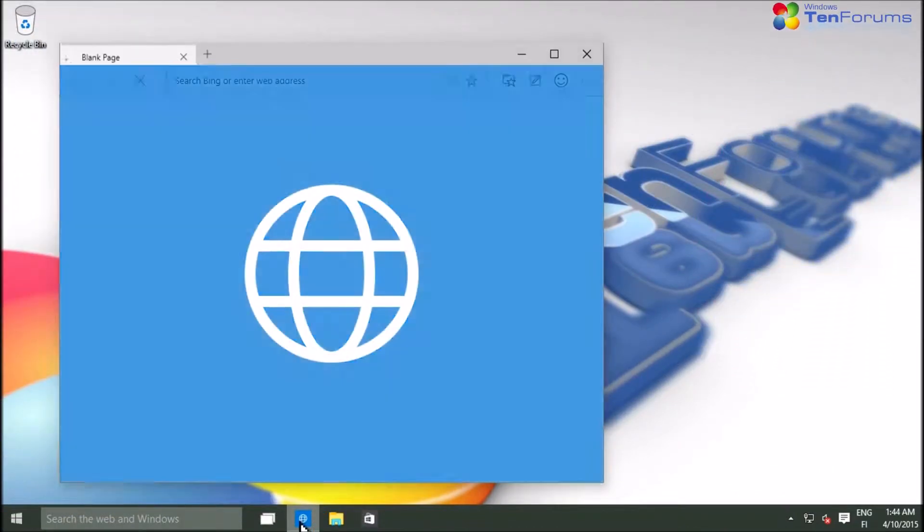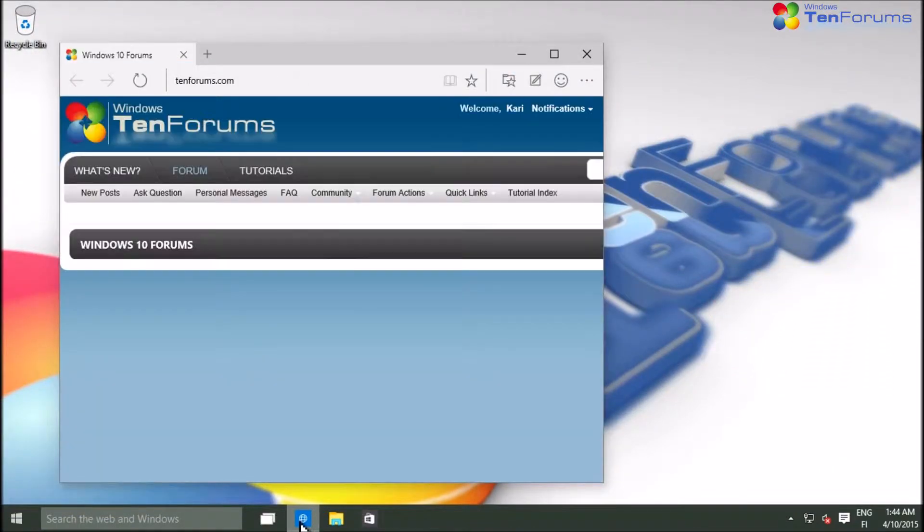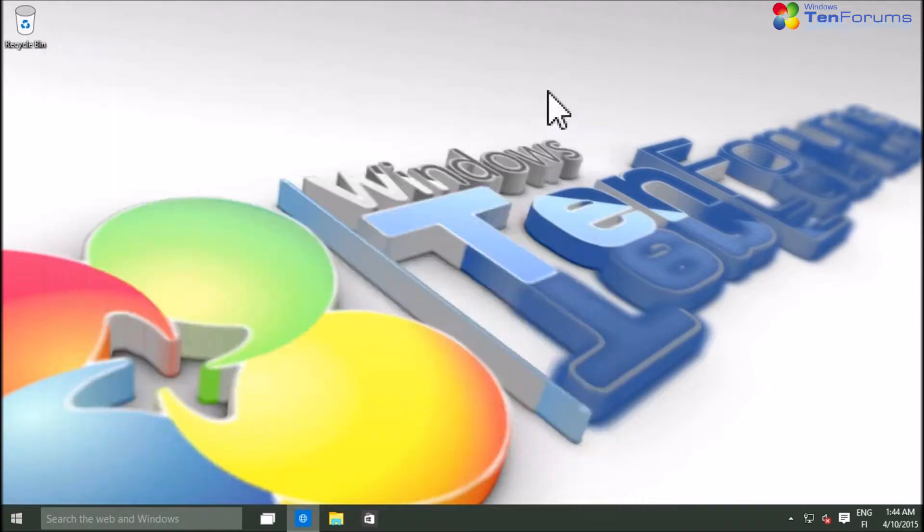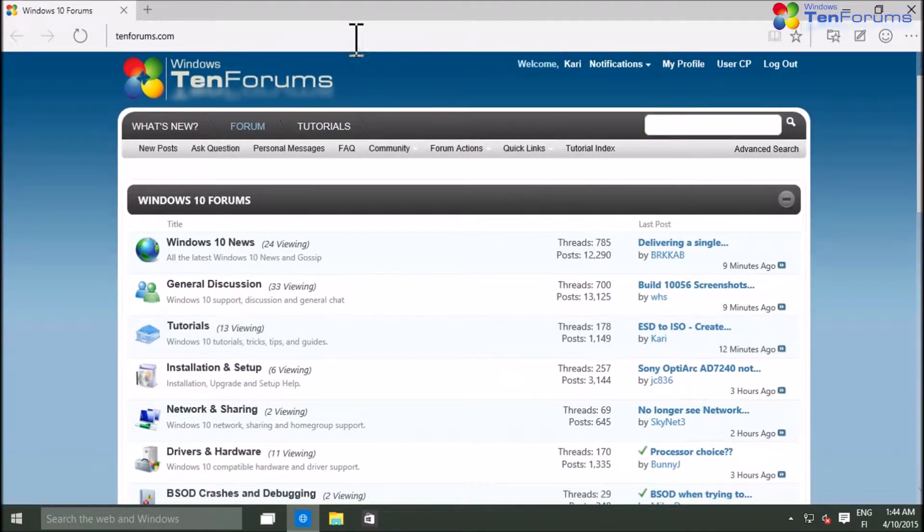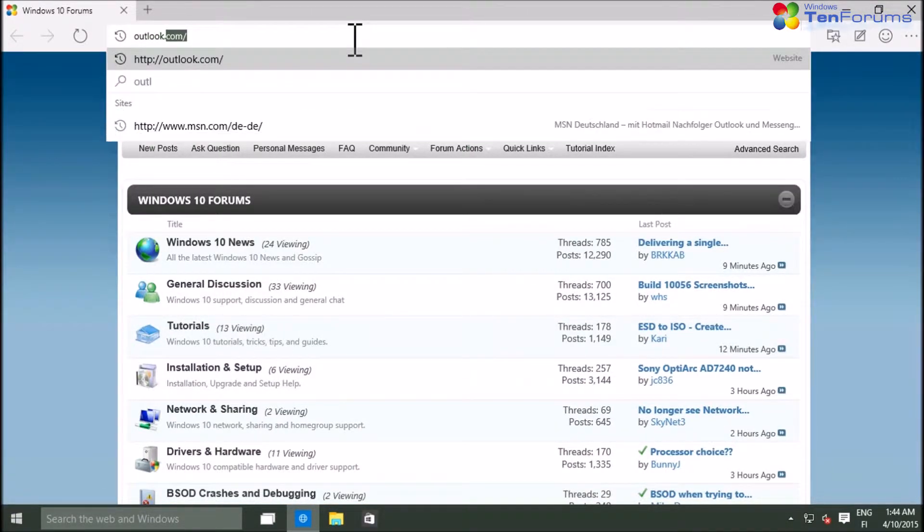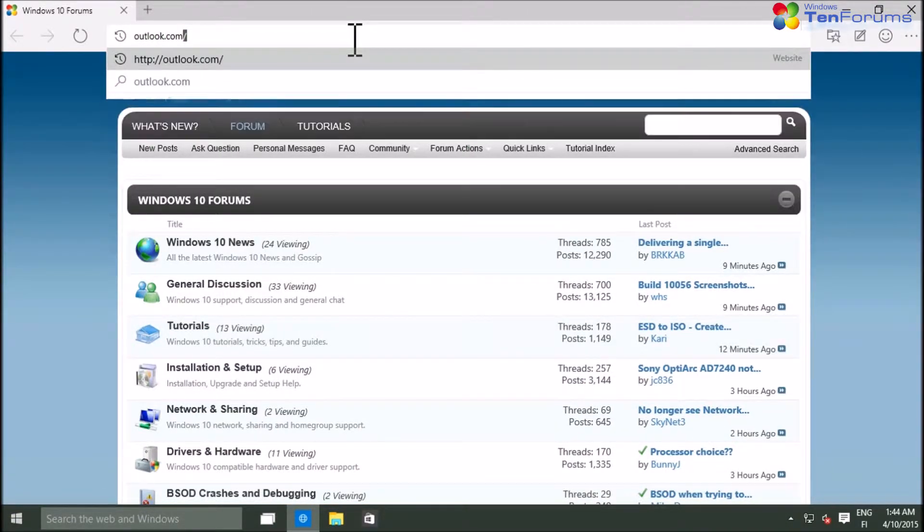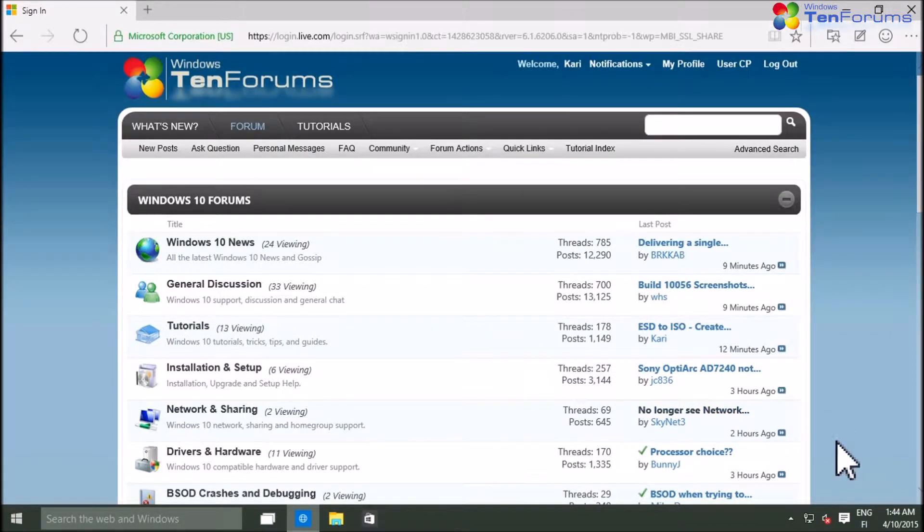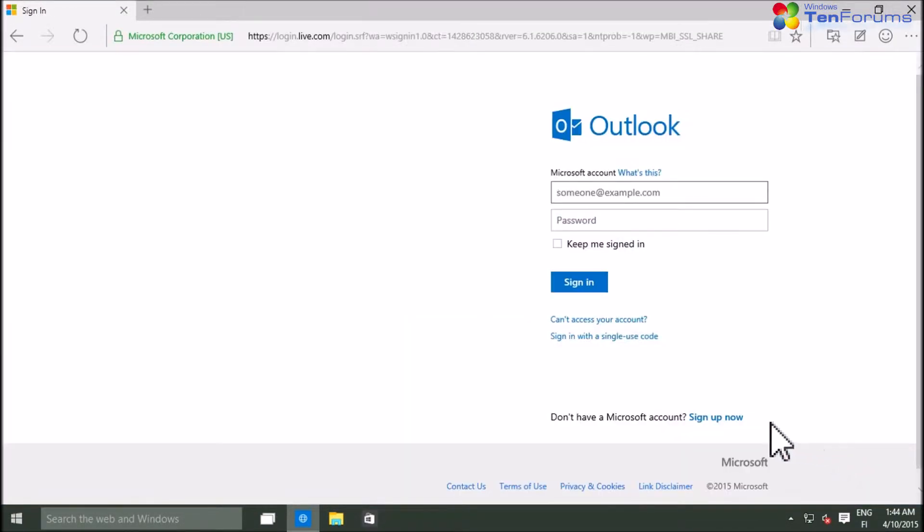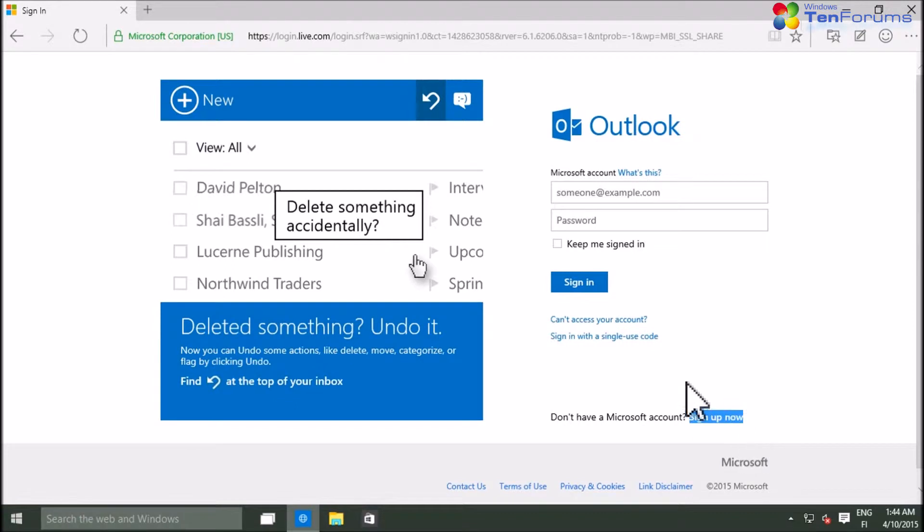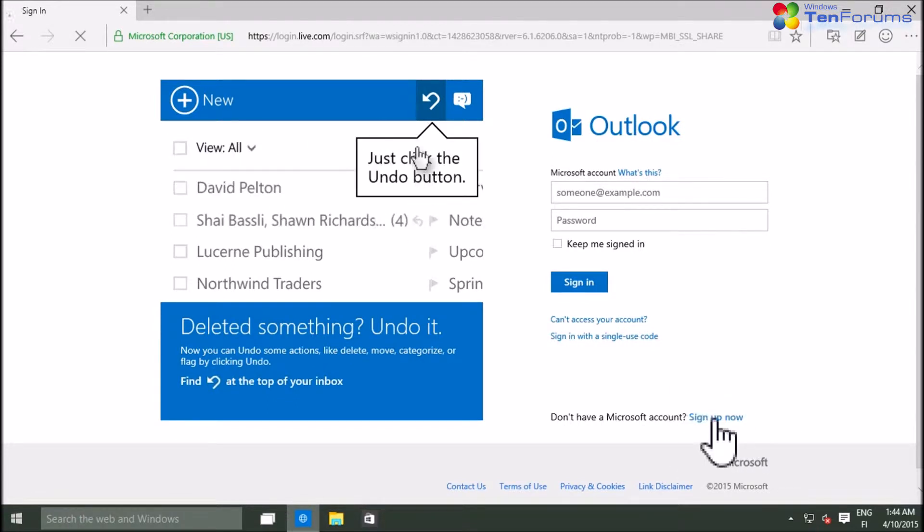To start, open a browser and go to Outlook.com. Click the Sign Up Now link at bottom right.